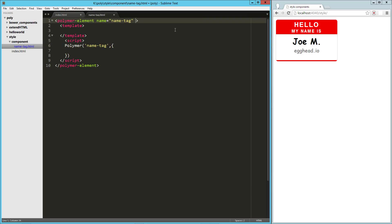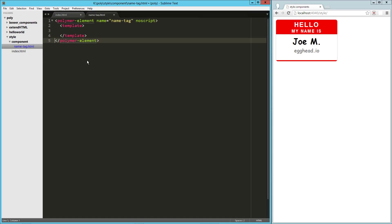Now we're not going to be doing any JavaScript in this, so I'm just going to add an attribute here called no script. And then that just tells Polymer not to worry about looking for a script tag.